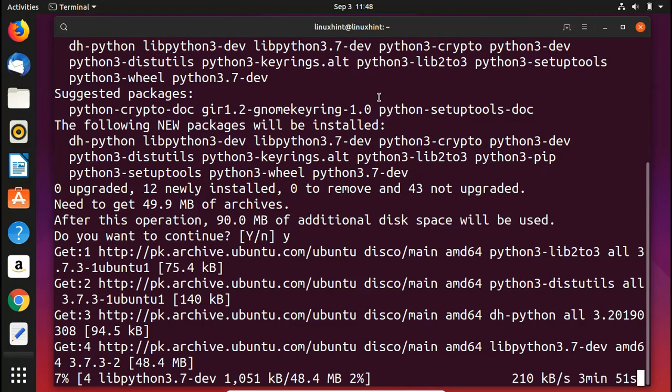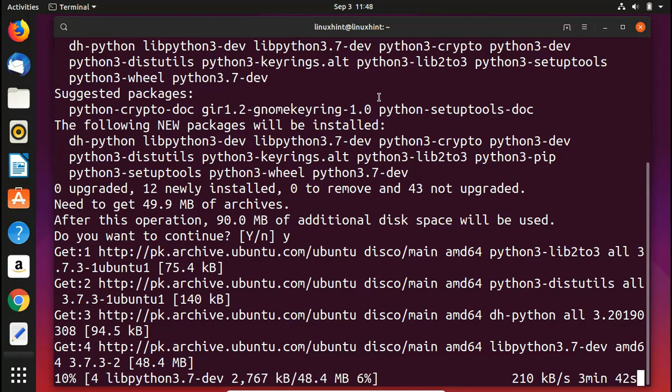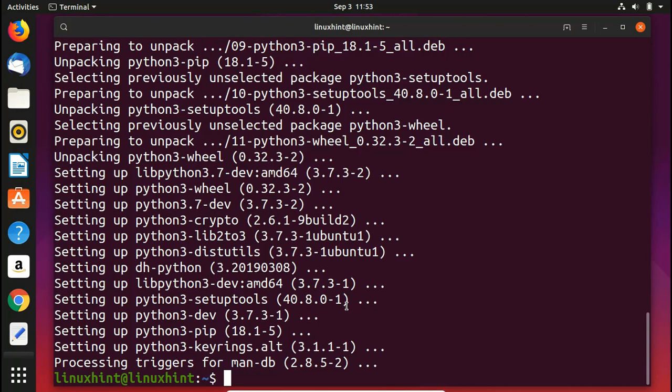It would take a while so we will wait. Now you can see that pip module for Python 3 has also been installed.